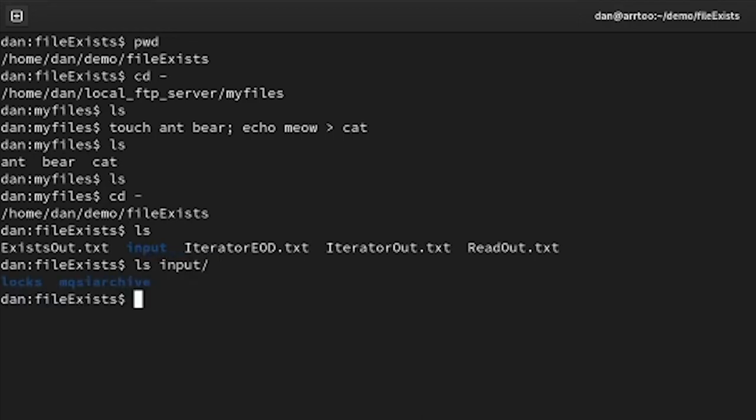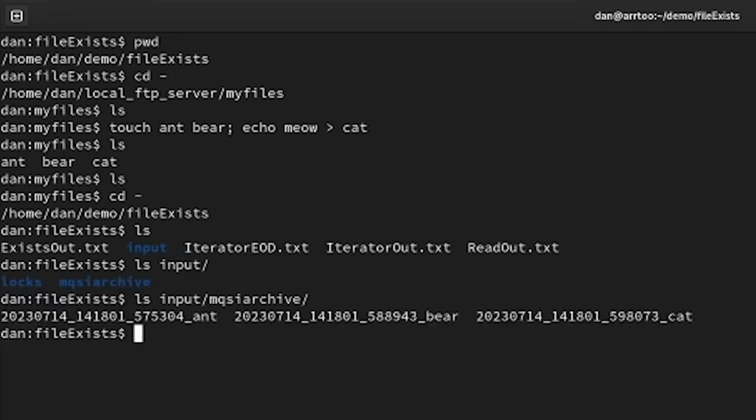And if I go to my configured input directory as per my node, you can see trace files have been generated. And we can see the ant, bear and cat files that have all been moved with their timestamps to the archive.